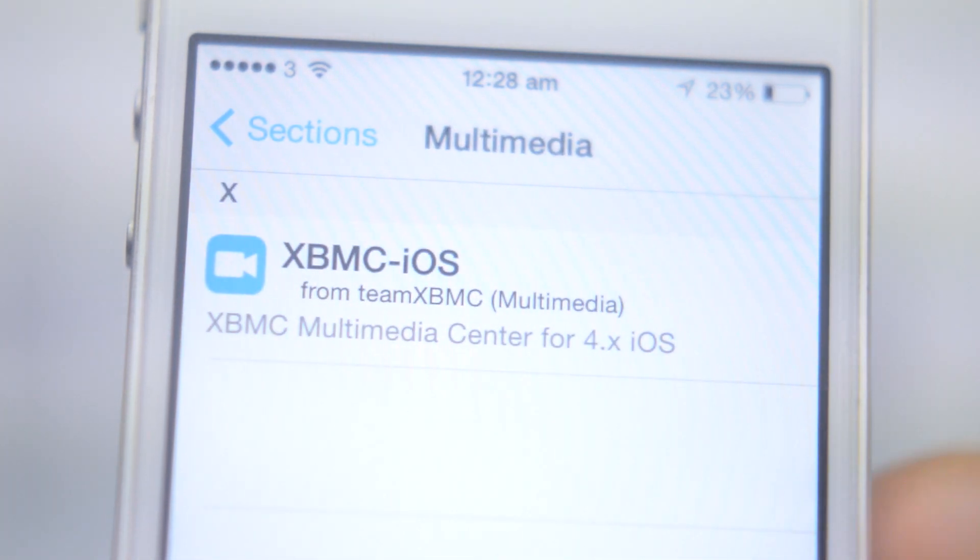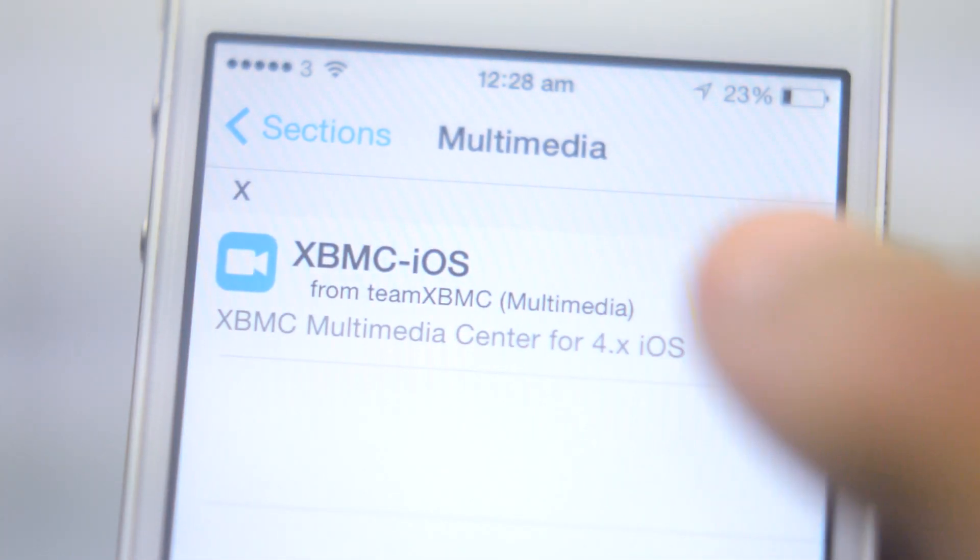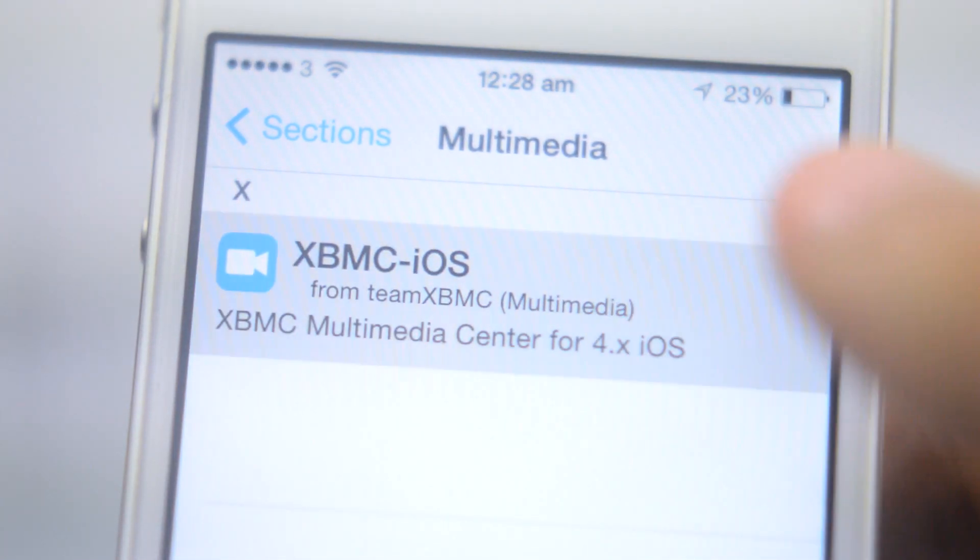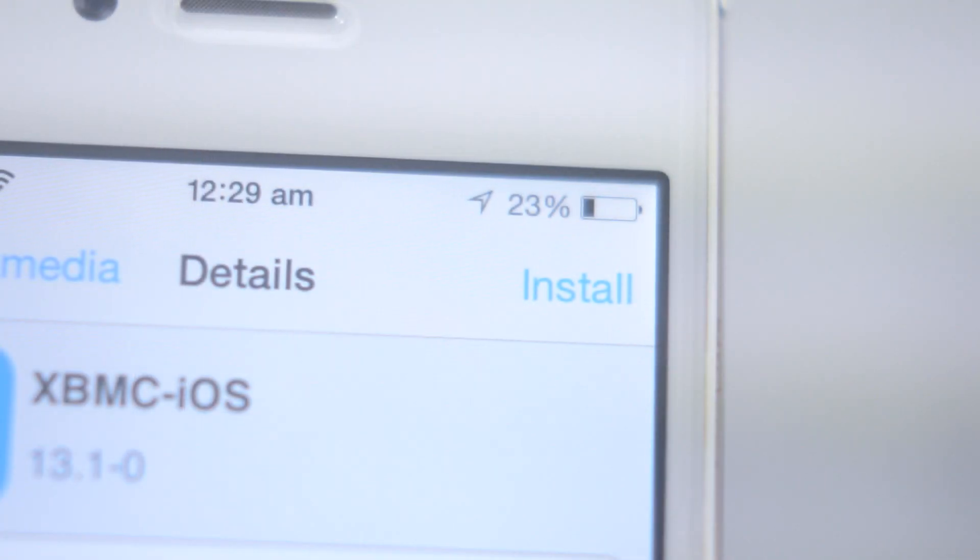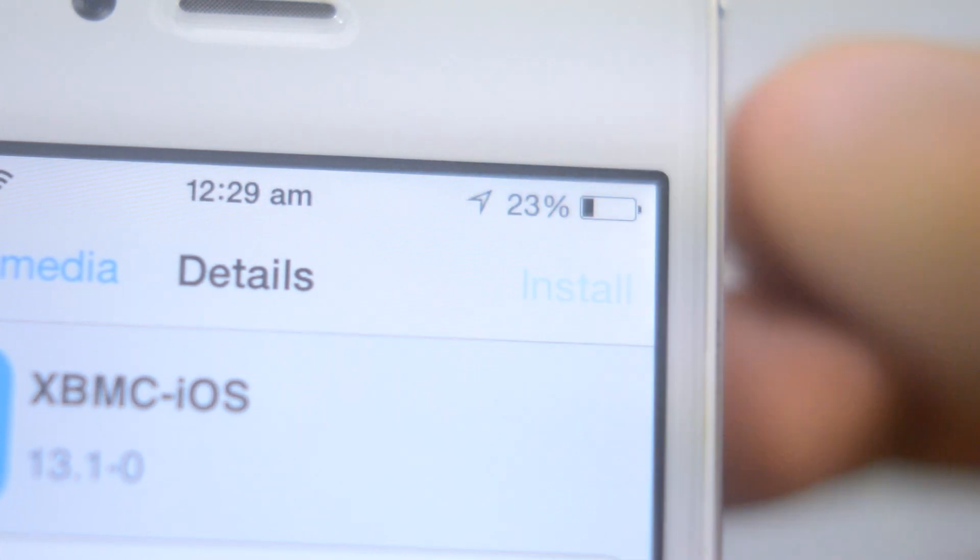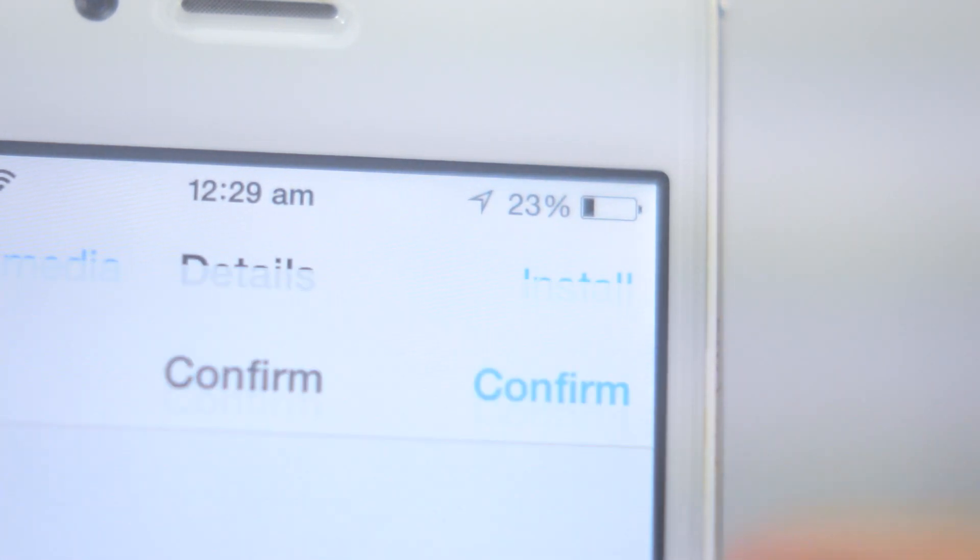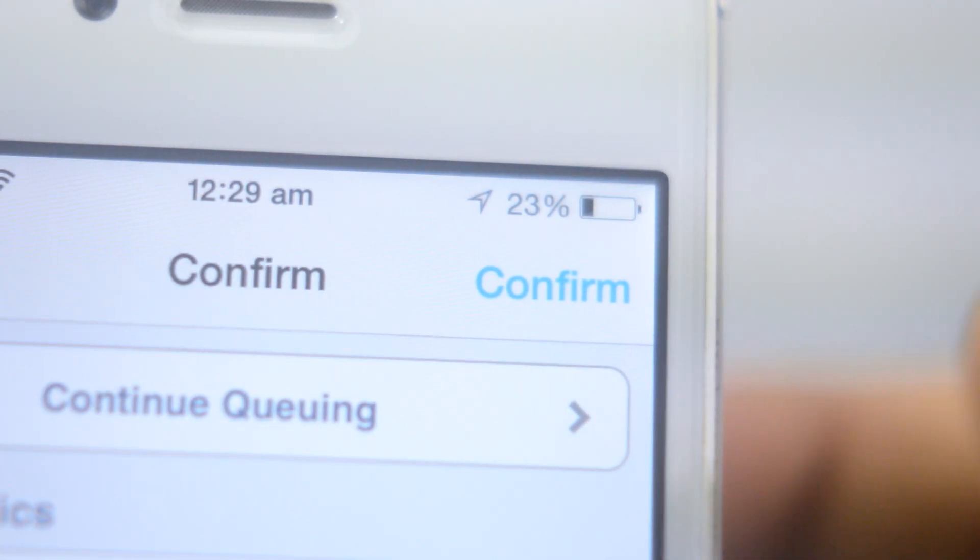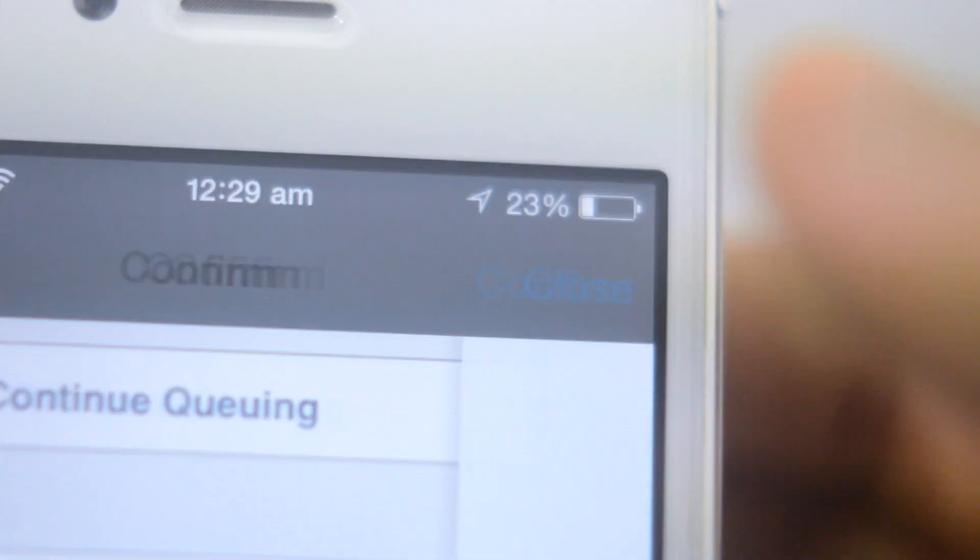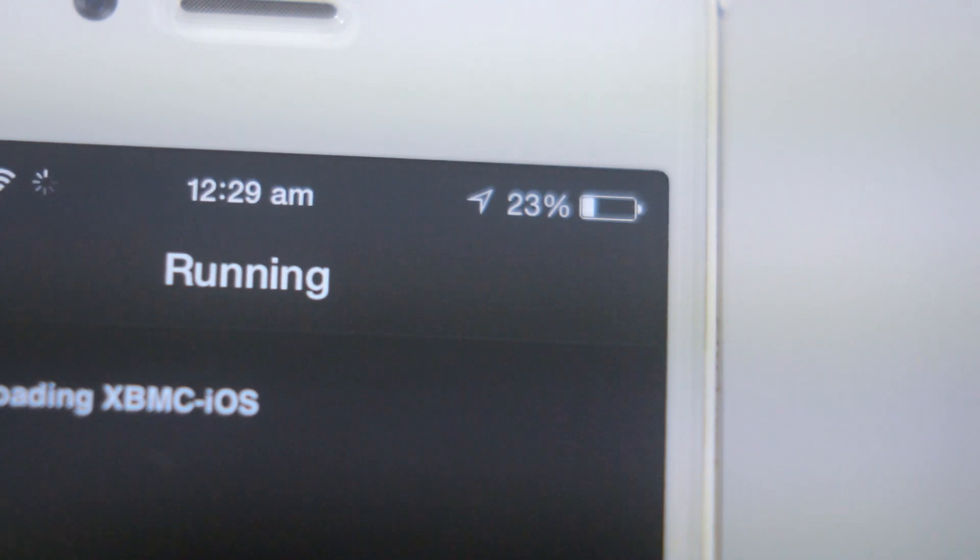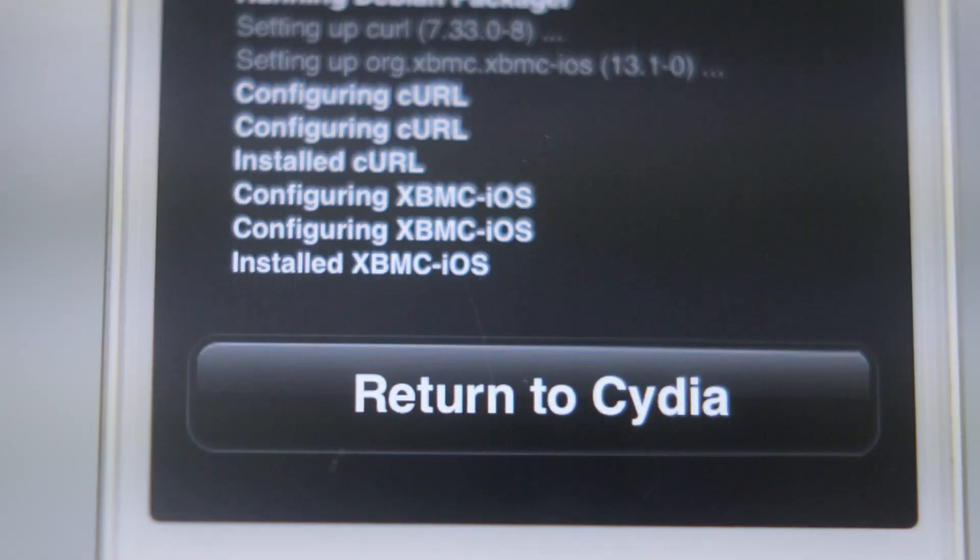After that, you will find a package called XBMC iOS. Just tap install and confirm. This might take a while depending on your internet connection, so go get something to eat and come back to it.